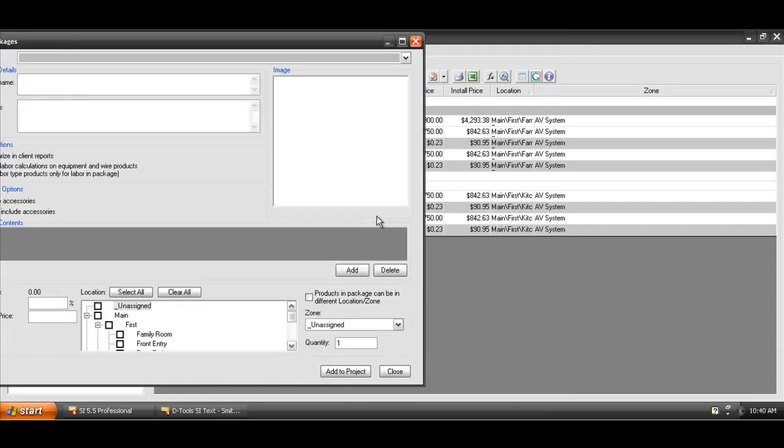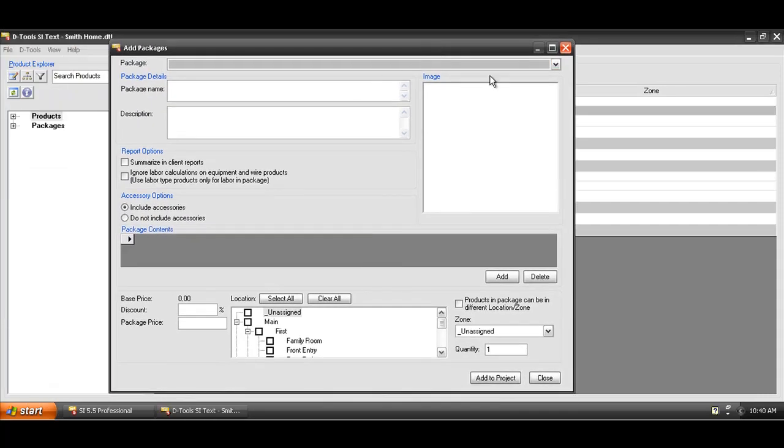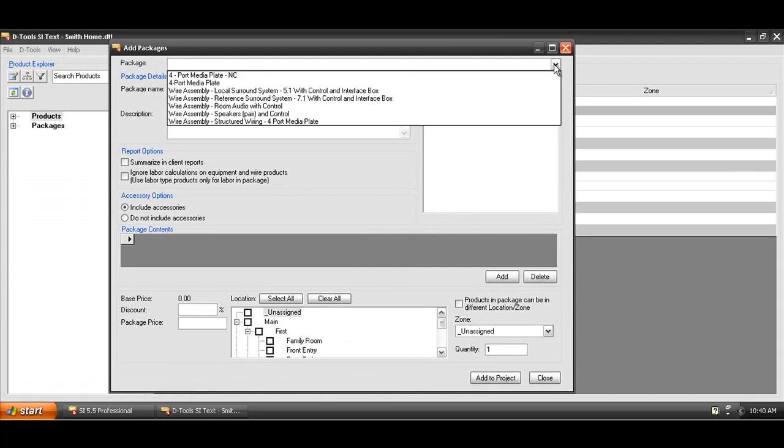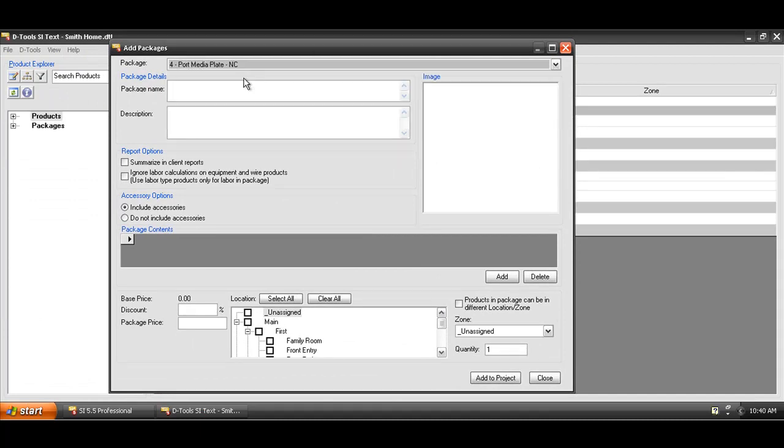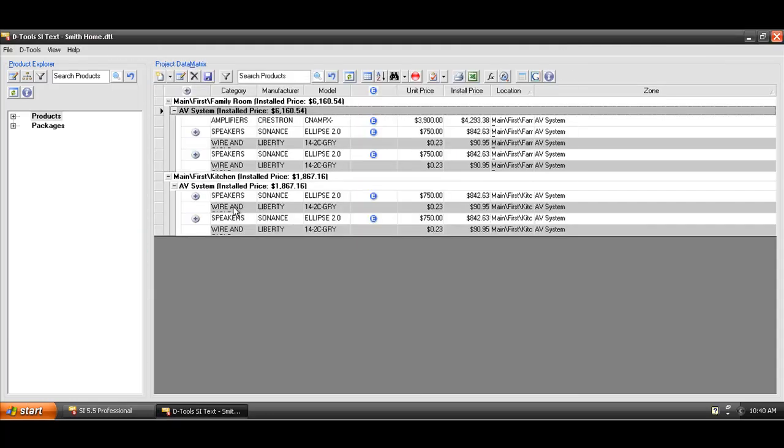This will open up the Add Package form here, and you can filter through your packages in the software and add these if needed. So, let me go ahead and close out of that and not add any.